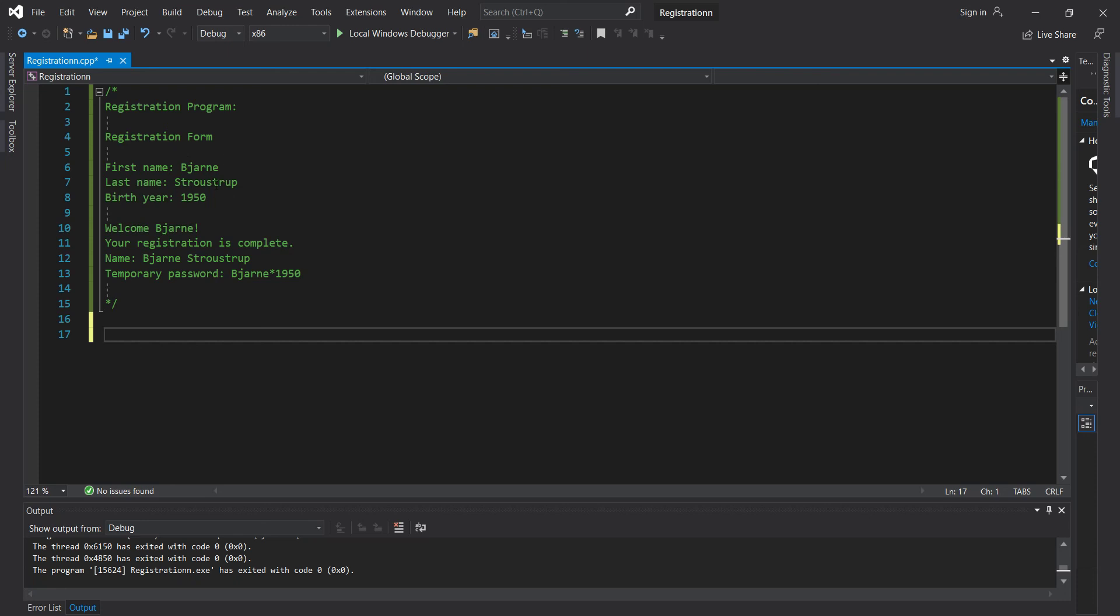We need to use a cin function for these three values. So we need the user to input the name during program execution as well as the last name and we need to use the cin function for the birth year. So this is what the first part of the program is going to look like. And then for the second half, it's going to be auto-generated. Welcome first name, your registration is complete. Name first last. And temporary password is first name times birth year. So let's just get started. If you want to go ahead and do this program yourself, please pause the video, but I will go ahead and get started.